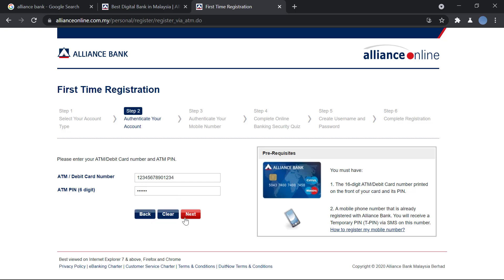Once you do that, click on Next. After that, you're going to have to authenticate your mobile number. Enter the mobile number that is already registered with the bank, and you'll be sent a code to that mobile number. You will then enter that temporary PIN number on your computer.